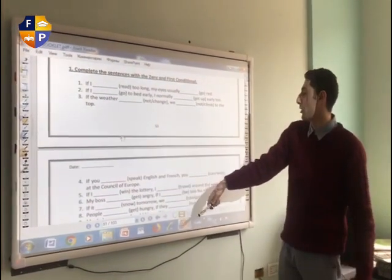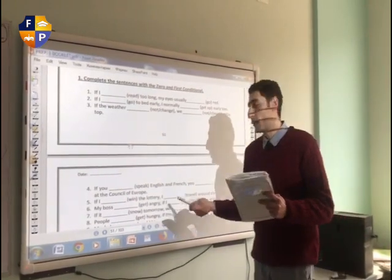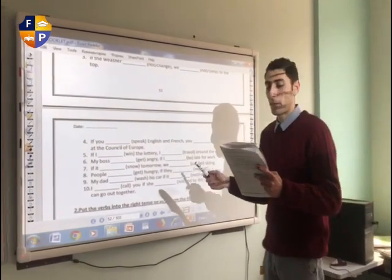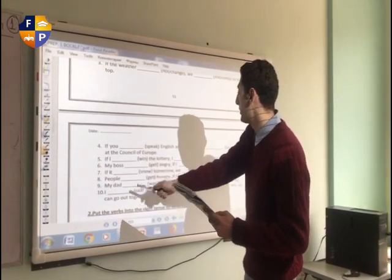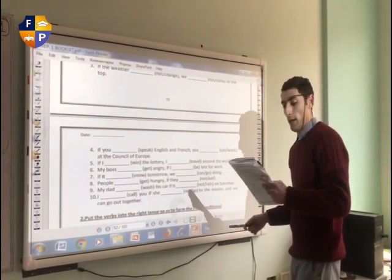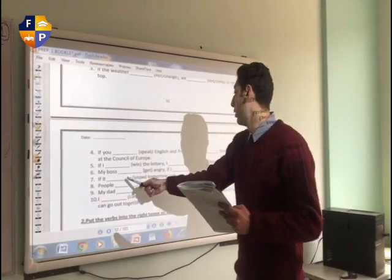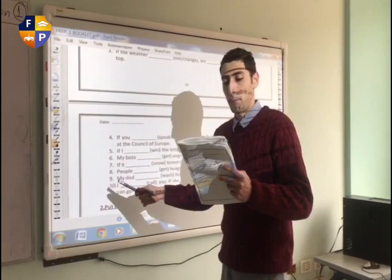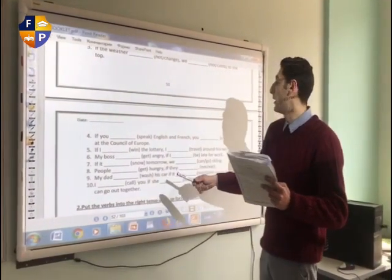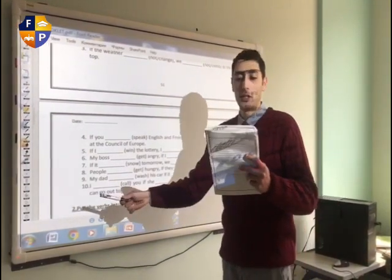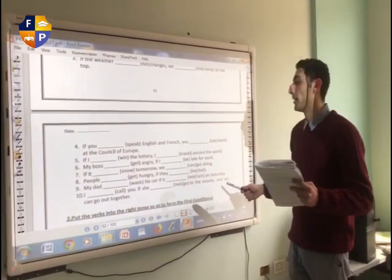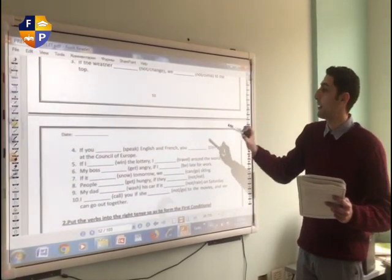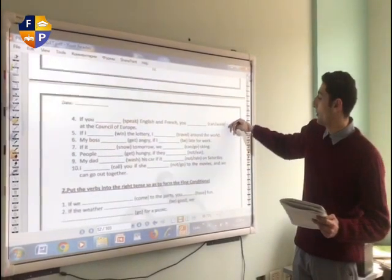Number five: 'If I win the lottery, I will travel around the world.' Number six: 'My boss gets angry if I am late.' Number seven: 'If it snows tomorrow, we can't go skiing.' Number eight: 'People get hungry if they don't eat.' Number nine: 'My dad will wash his car if it doesn't rain on Saturday.' Number ten: 'I will call you if she doesn't go skiing.' This is the answer format you have to follow.